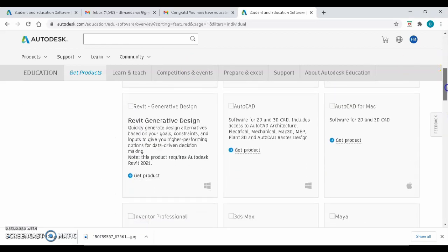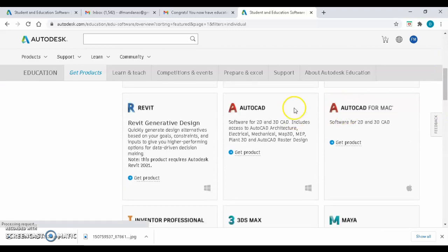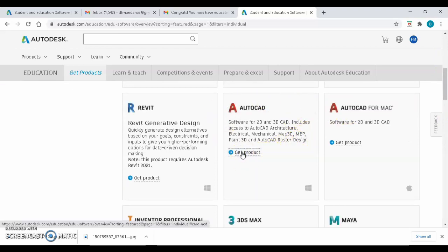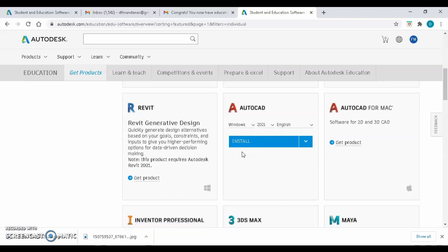Scroll down until you see the AutoCAD application. Click on Get Product.